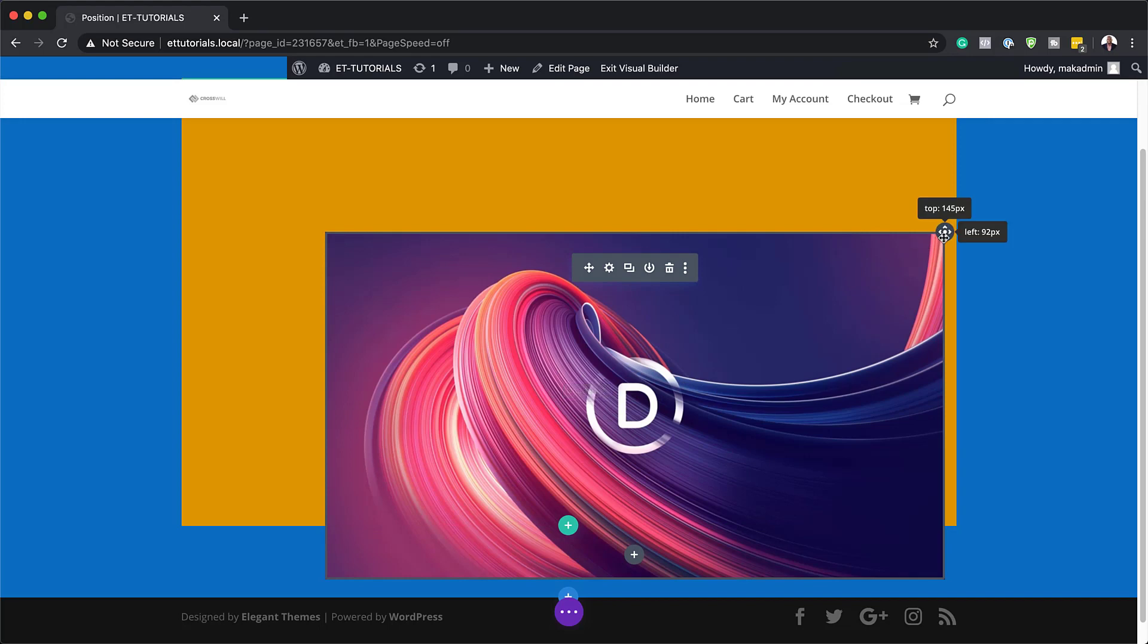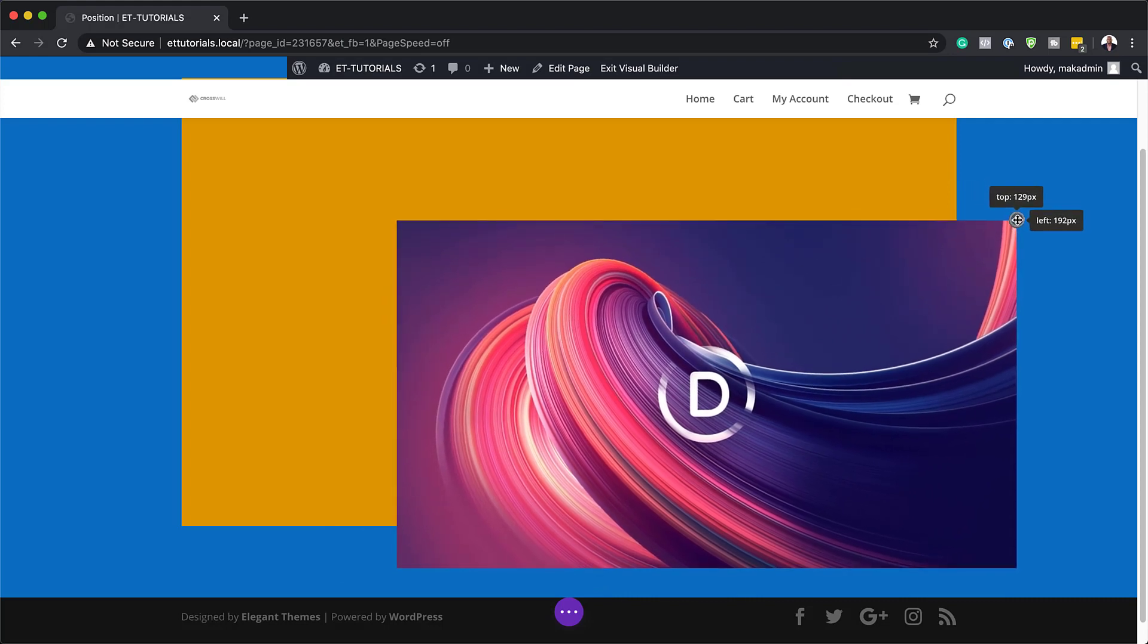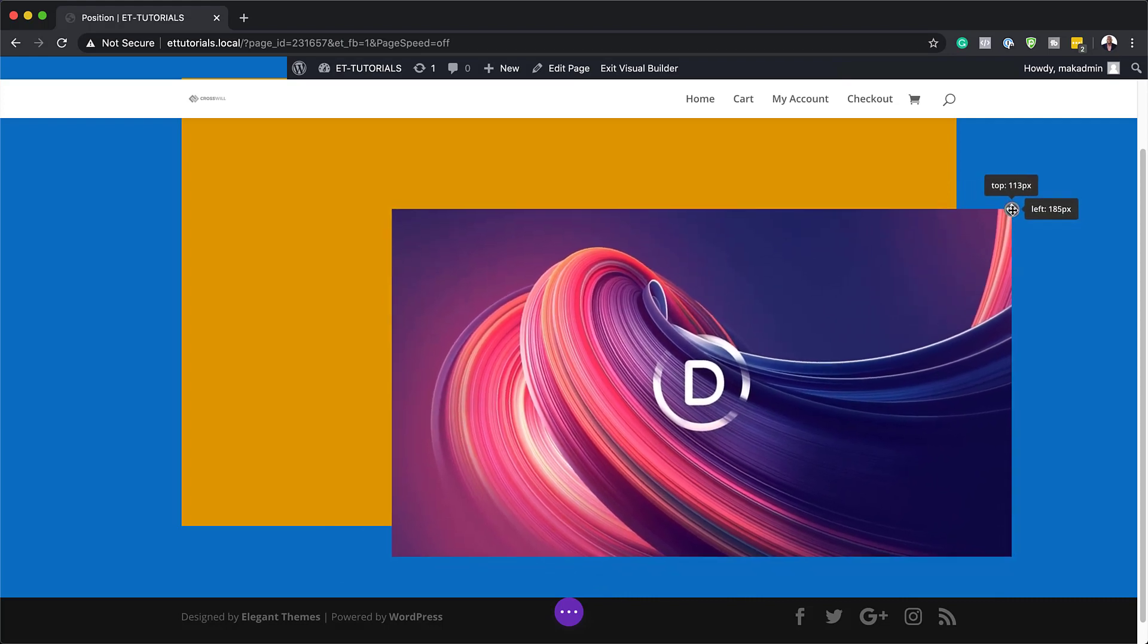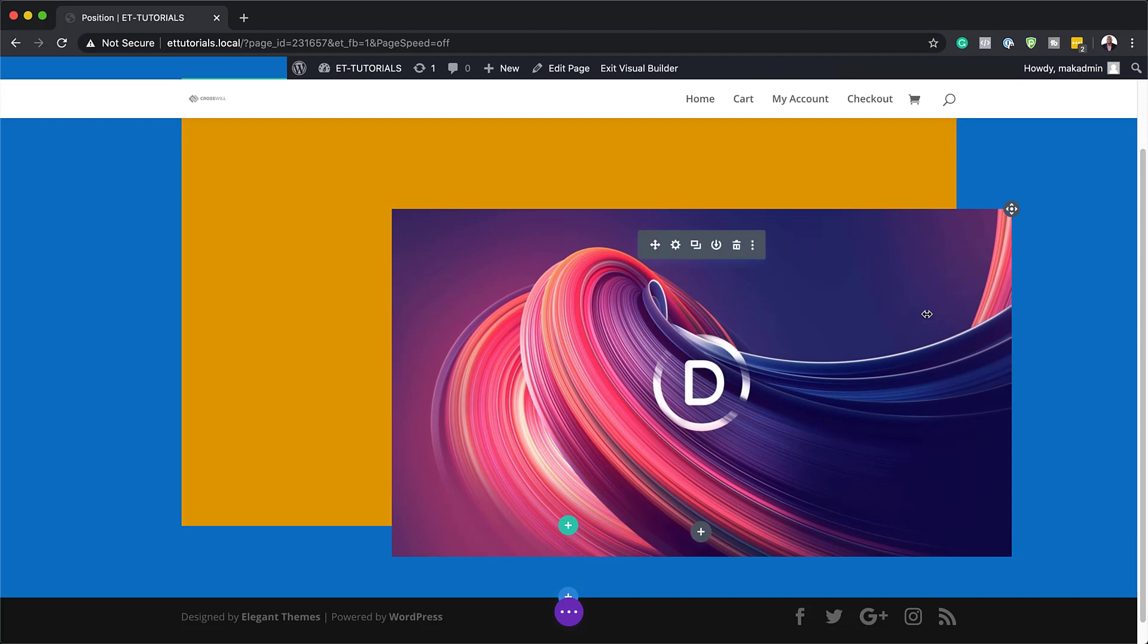This also works much easier if you want to just position this using your mouse. So you can just drag this into position like that. So that works as well.